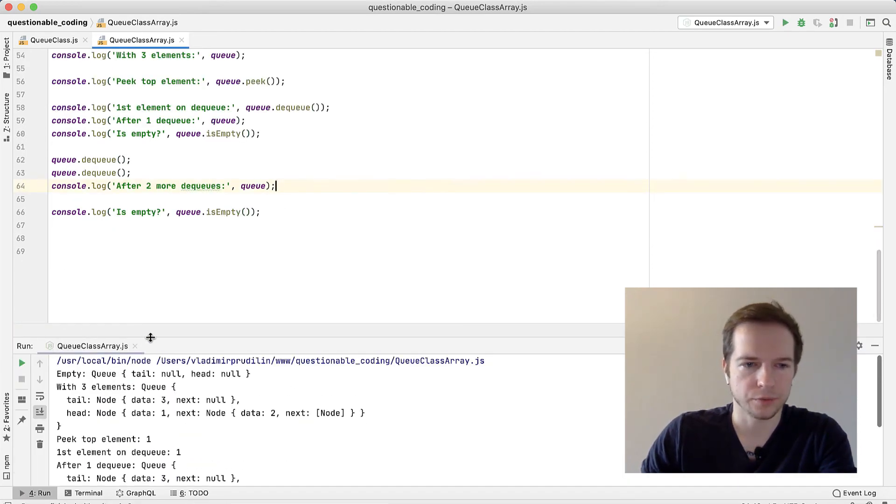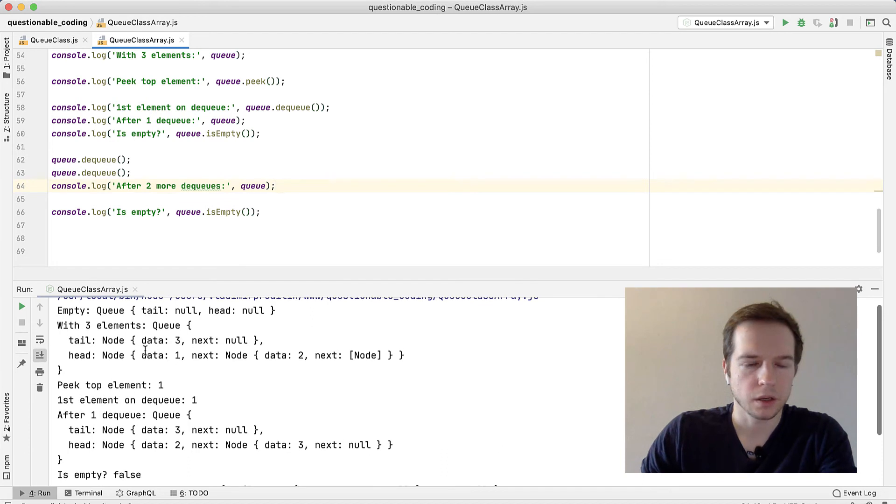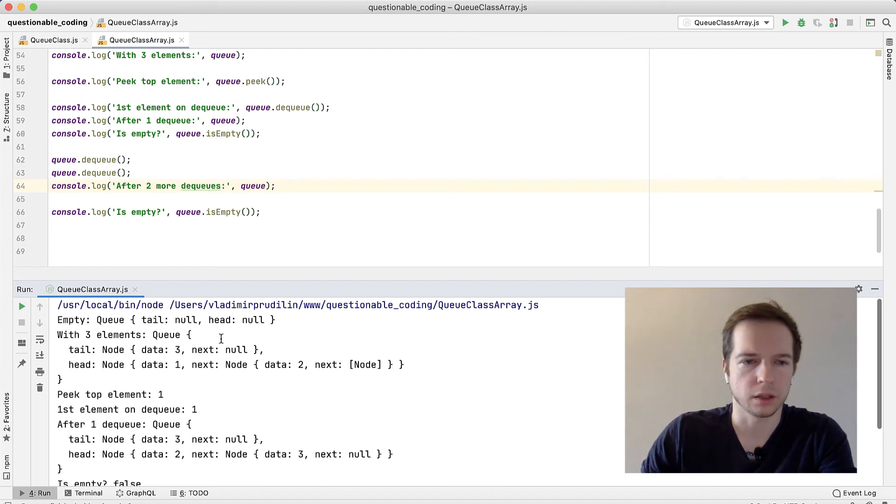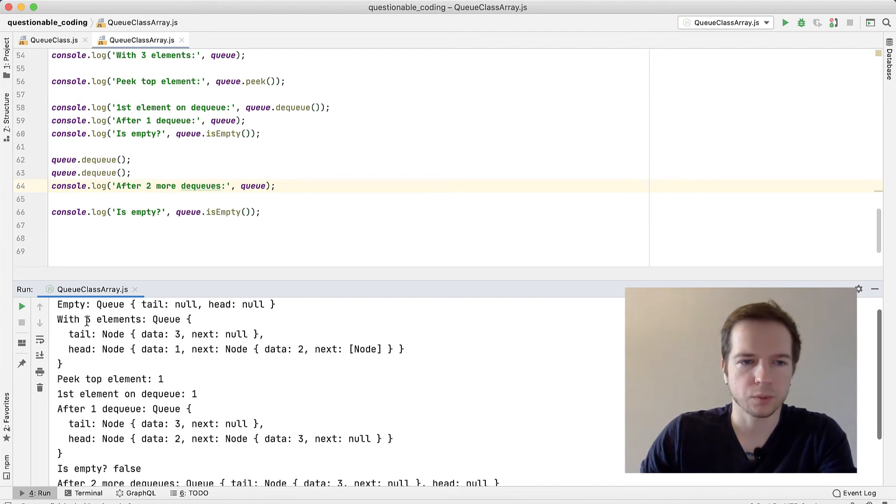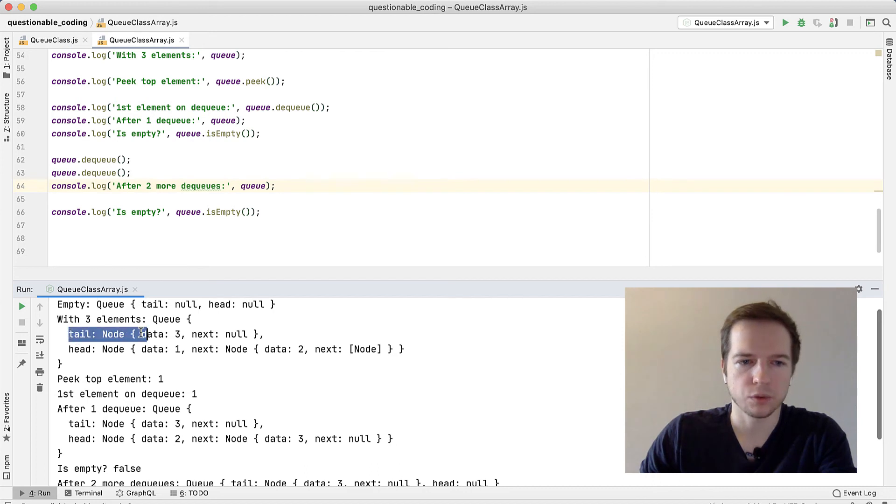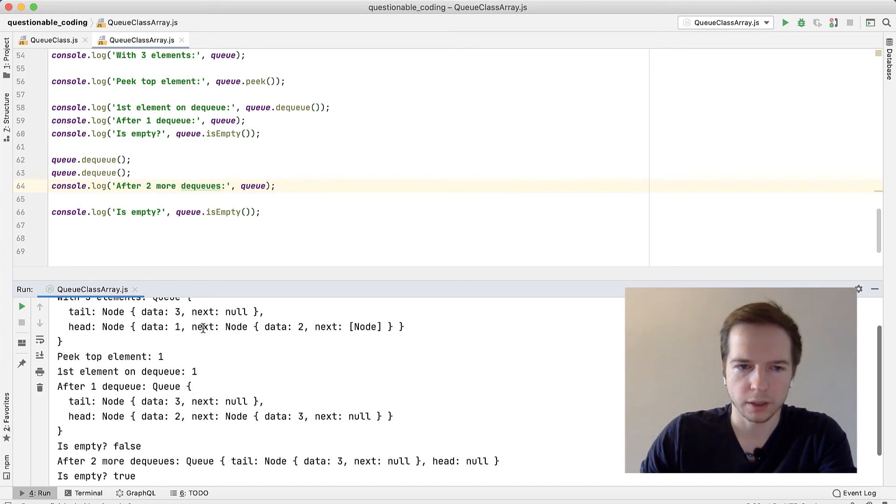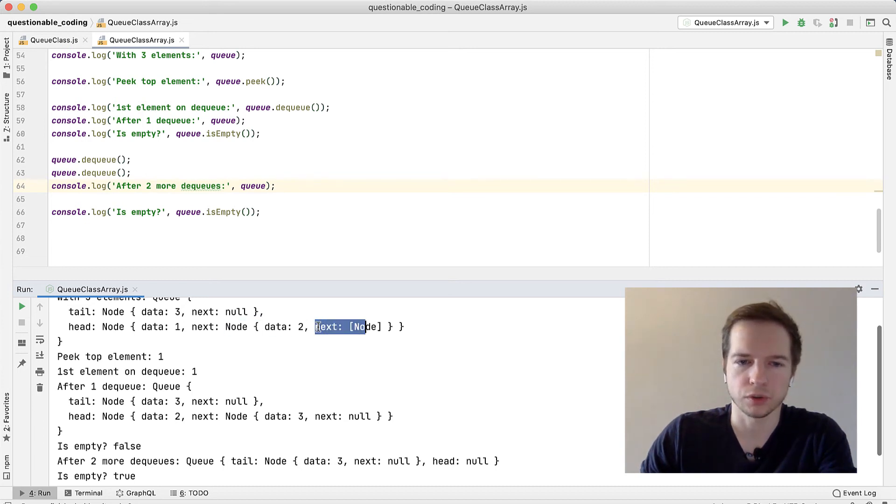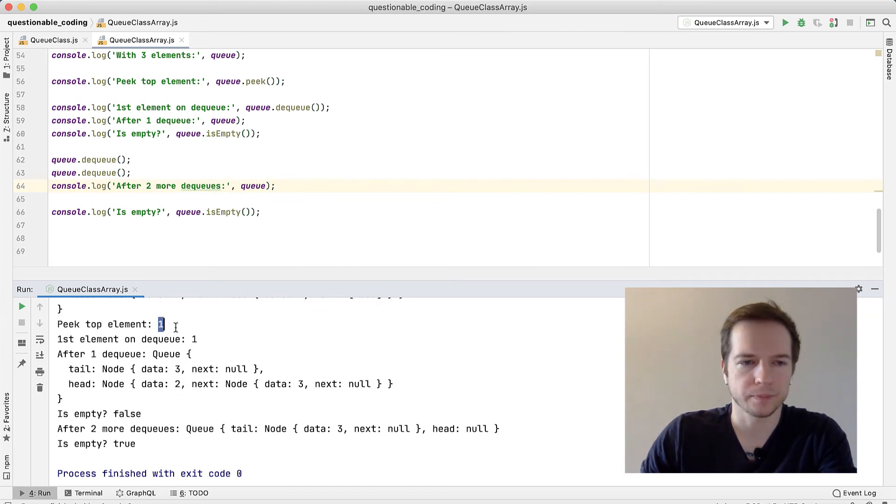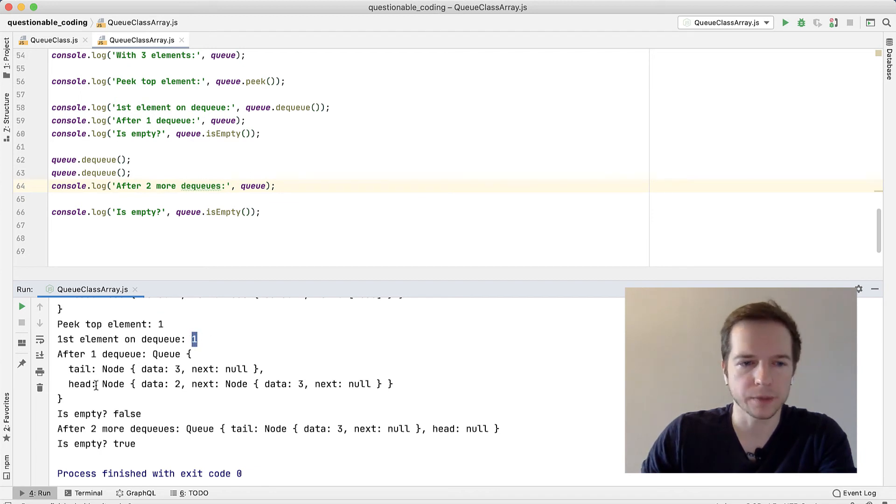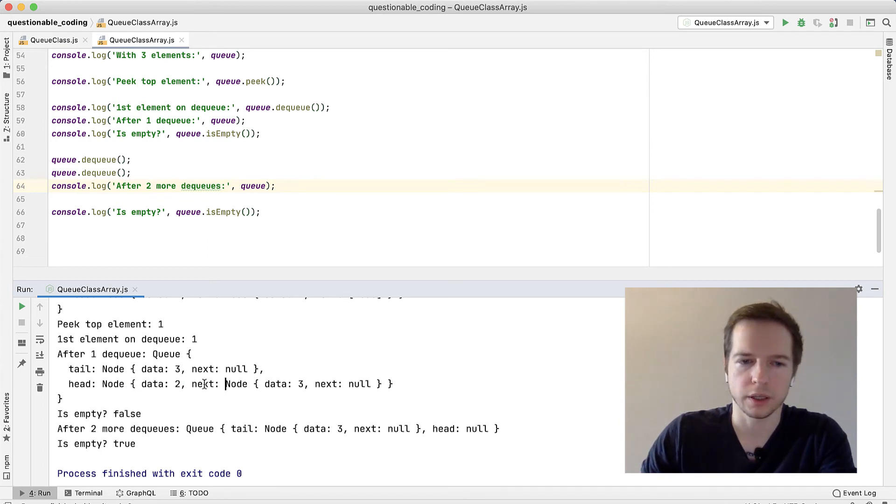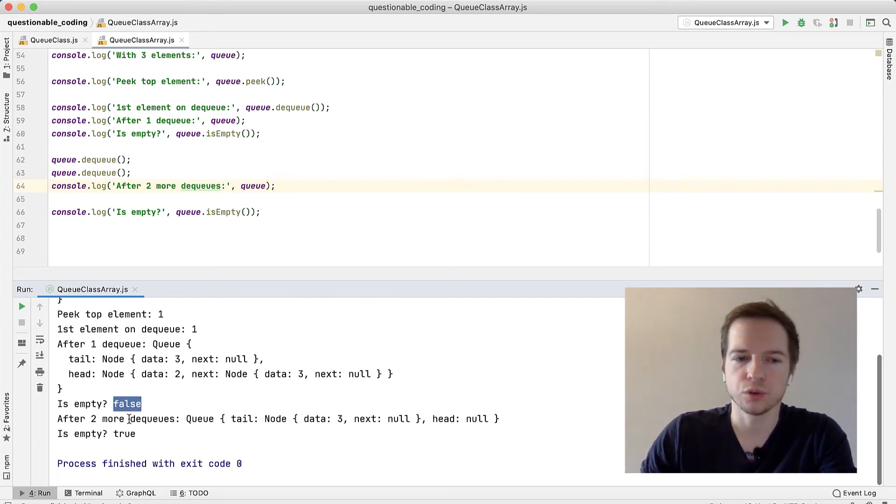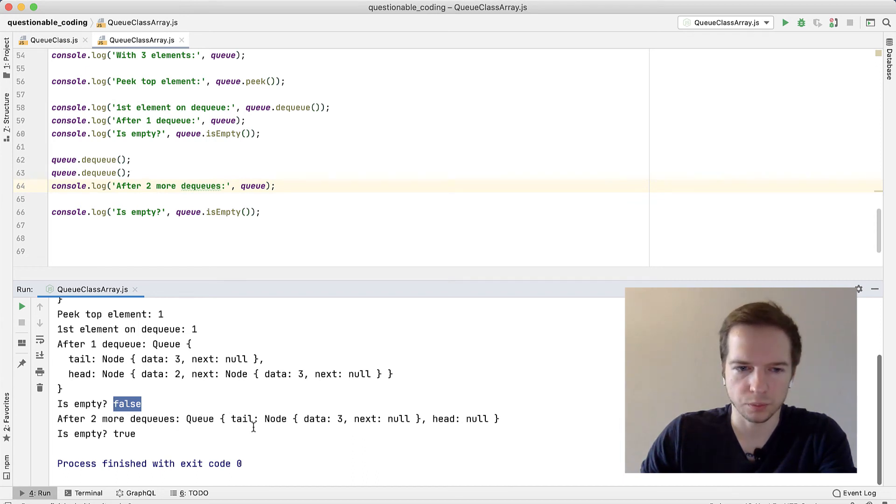Let's launch it. First we have empty queue tail null head null - sounds right. Then with three elements after we added three elements, tail will be three - that's the last element - and head will be one, which points to the next one, which points to the third one. That's good. Then we peek top element - it will be one, that's true. Then we dequeue the first element and return it - it will be also one. After this dequeue we have a queue of two nodes. We can check with head, it's two, and then it points to the third node which points to null. If it's empty - no, it's not. After two more dequeues it should be empty, but in fact it's not.